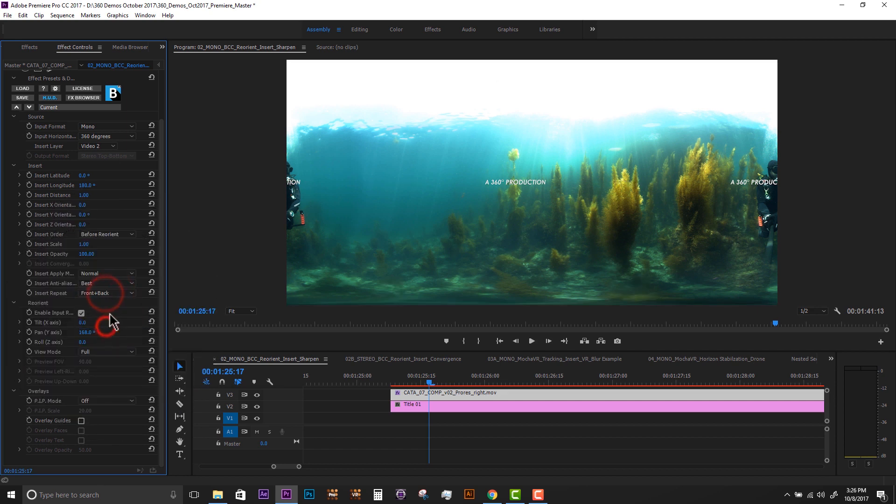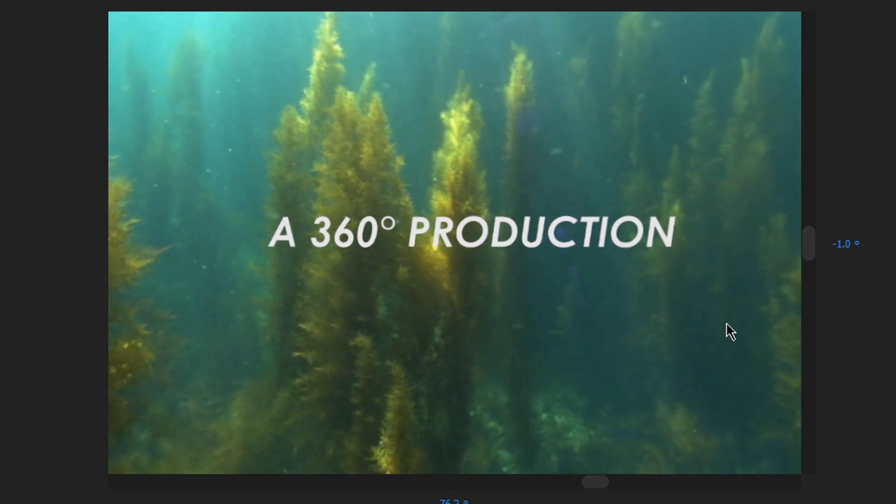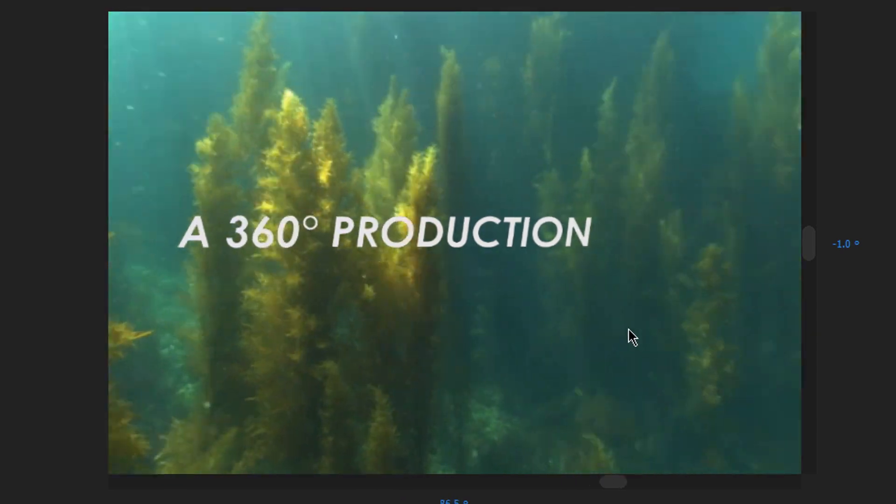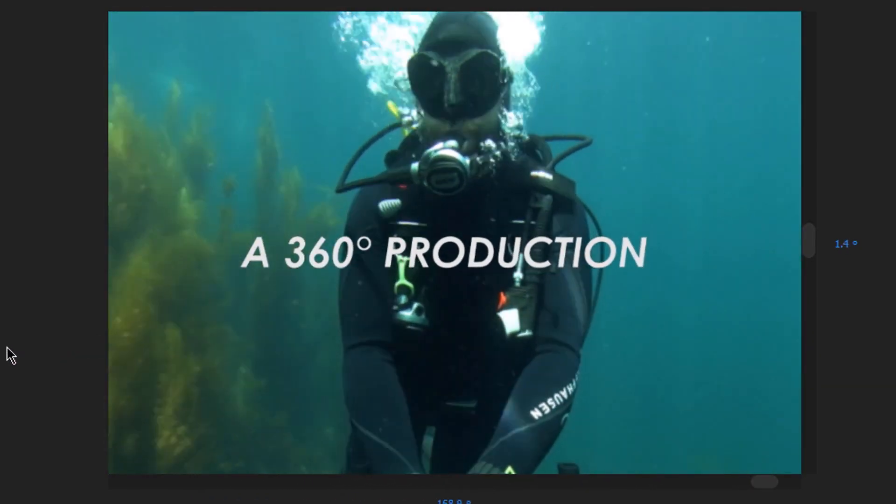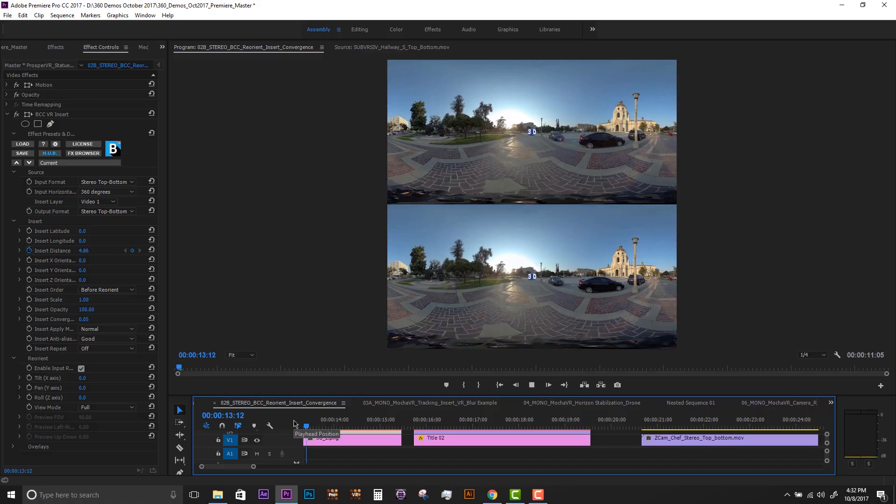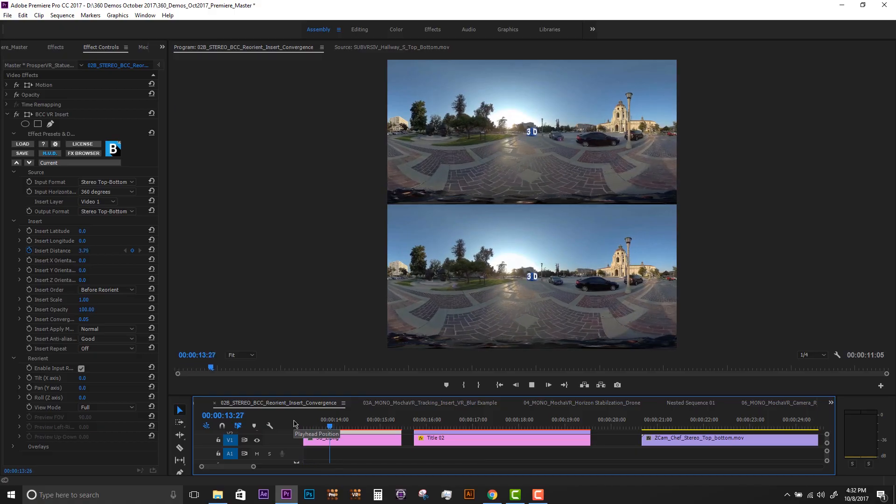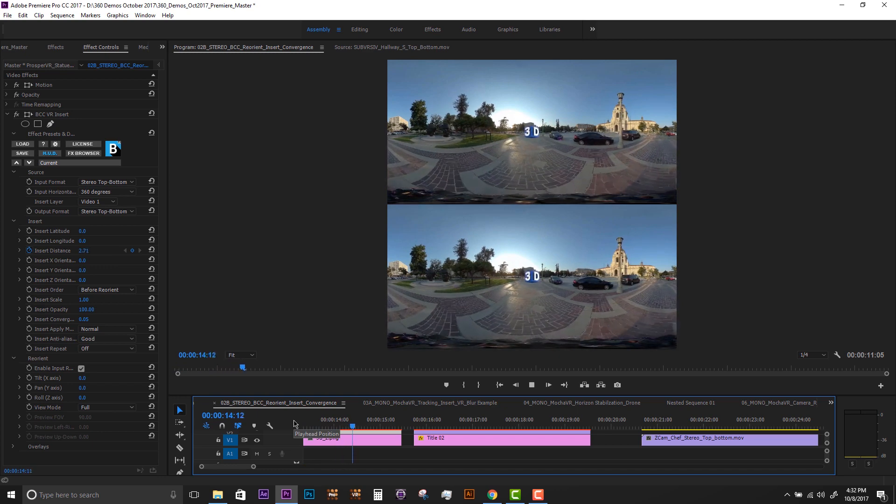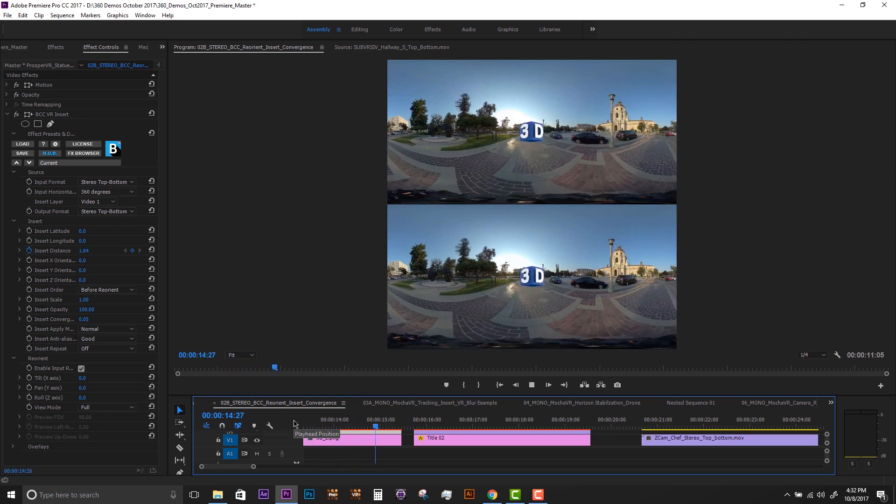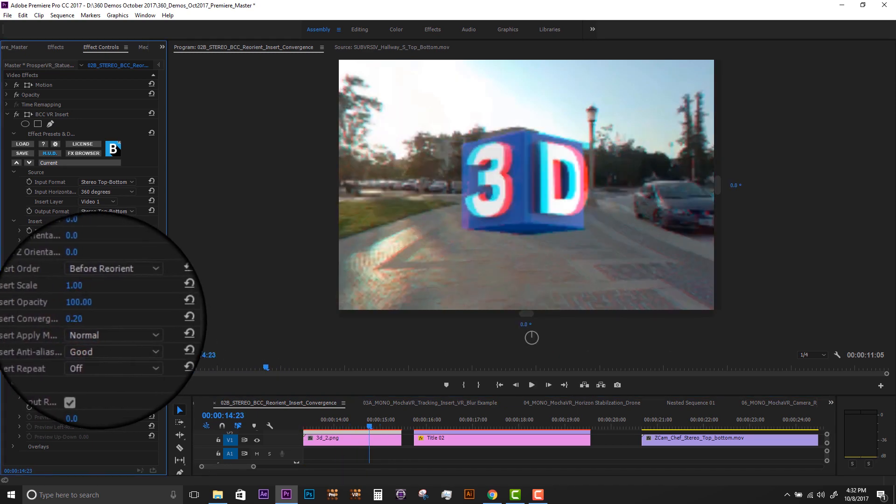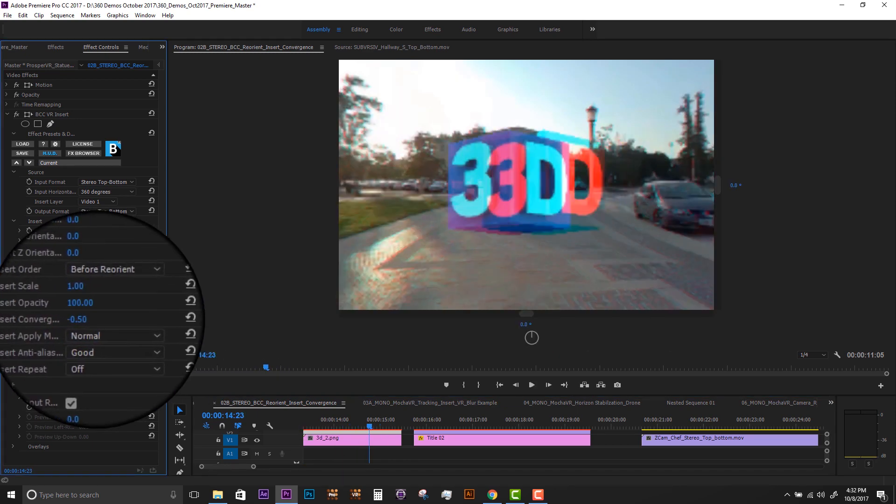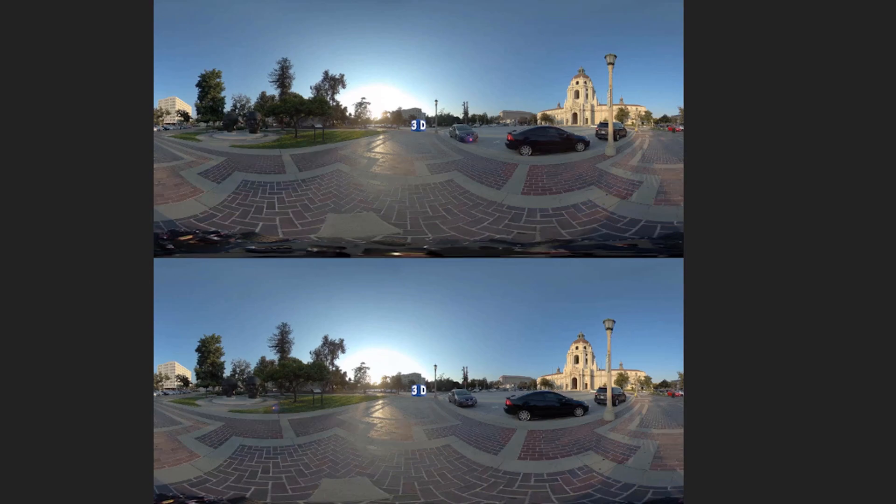We can replicate an insert layer on the front, back, four sides, or all views. When working on stereoscopic 3D projects, we can insert elements and adjust the convergence and distance parameters to emphasize depth.